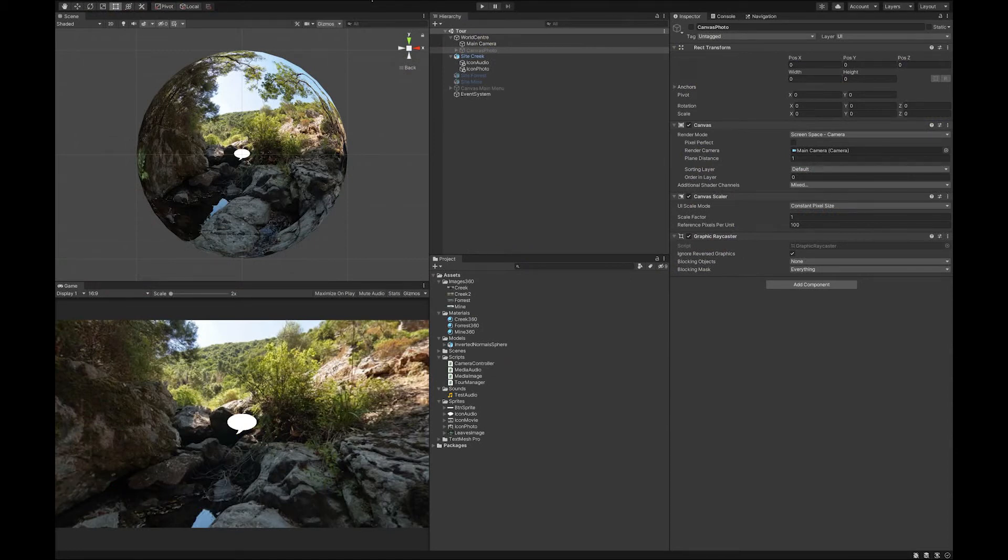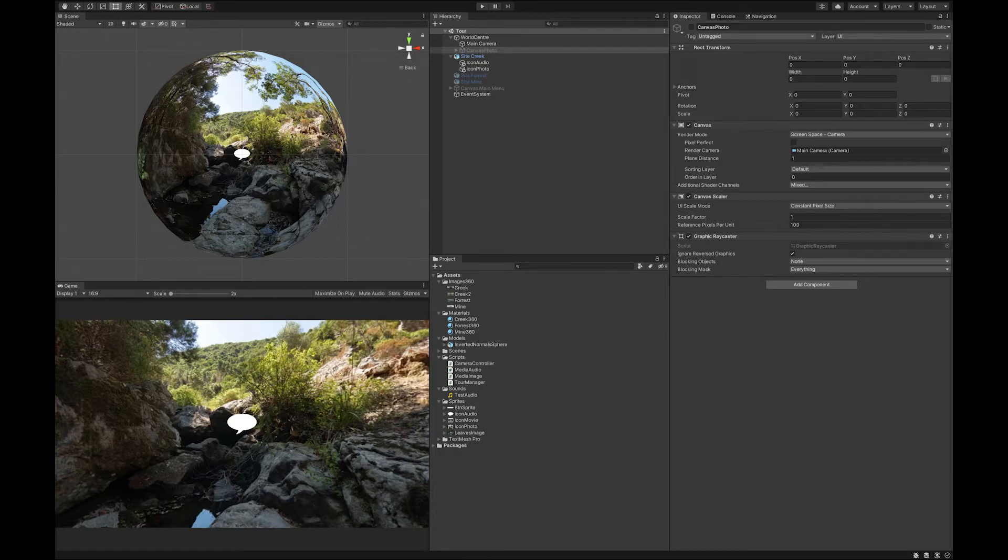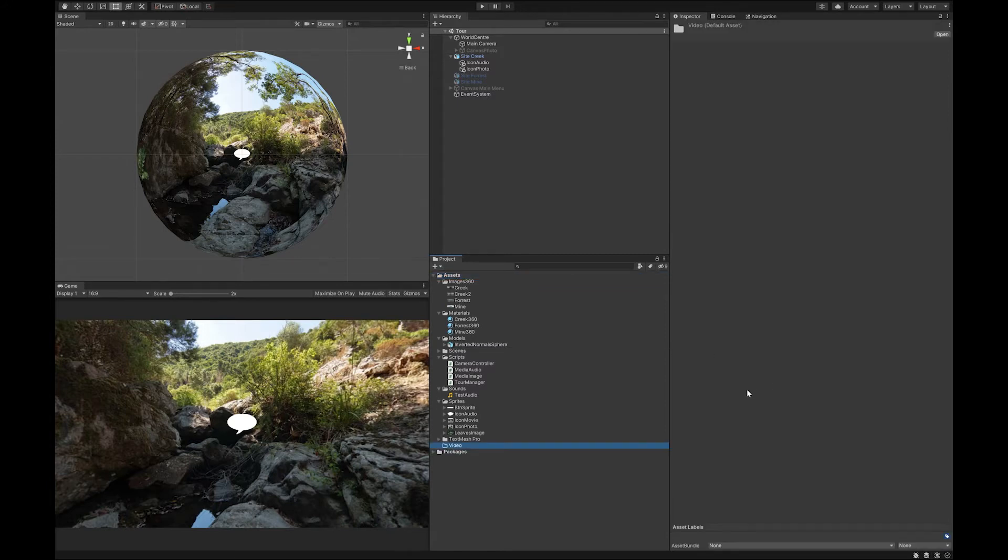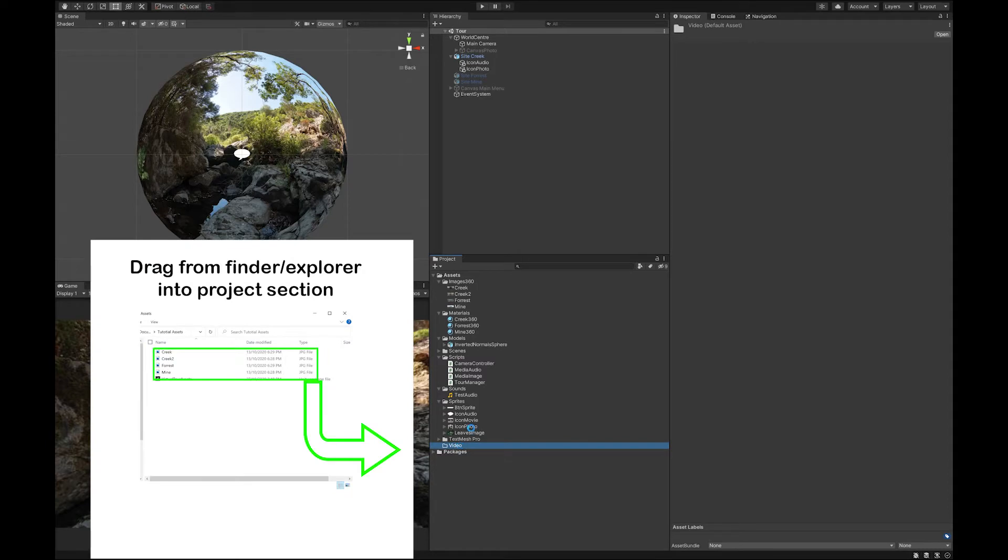So now we're going to try and add a video to this. To do that you'll need to go and make yourself a video folder. I'm just going to drag your video in from Finder.